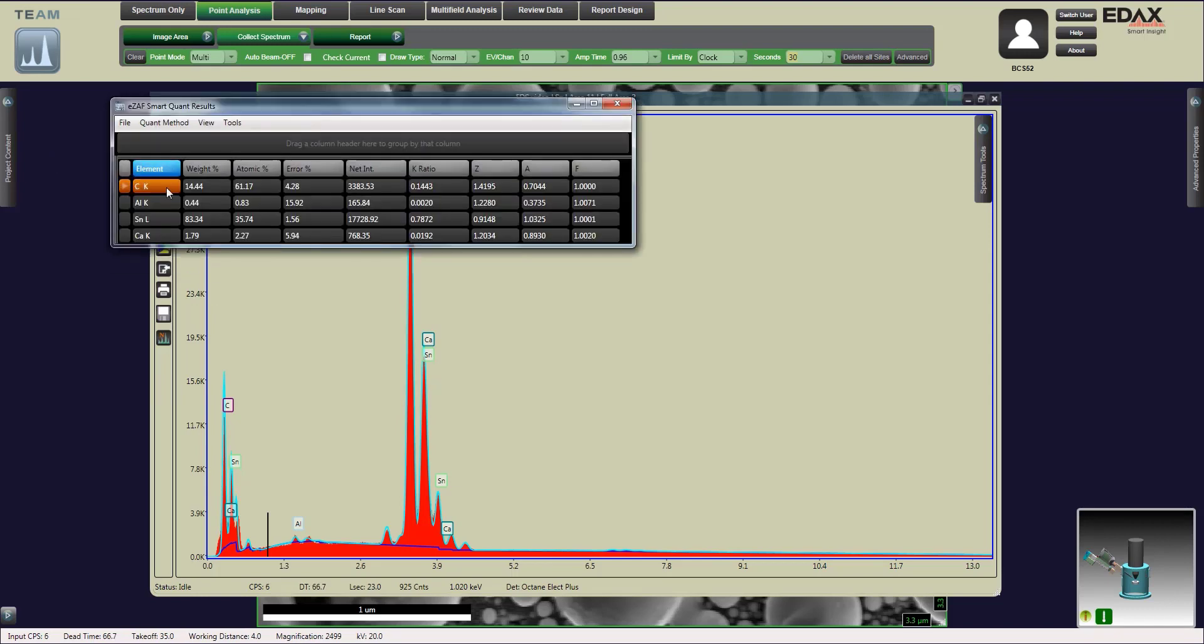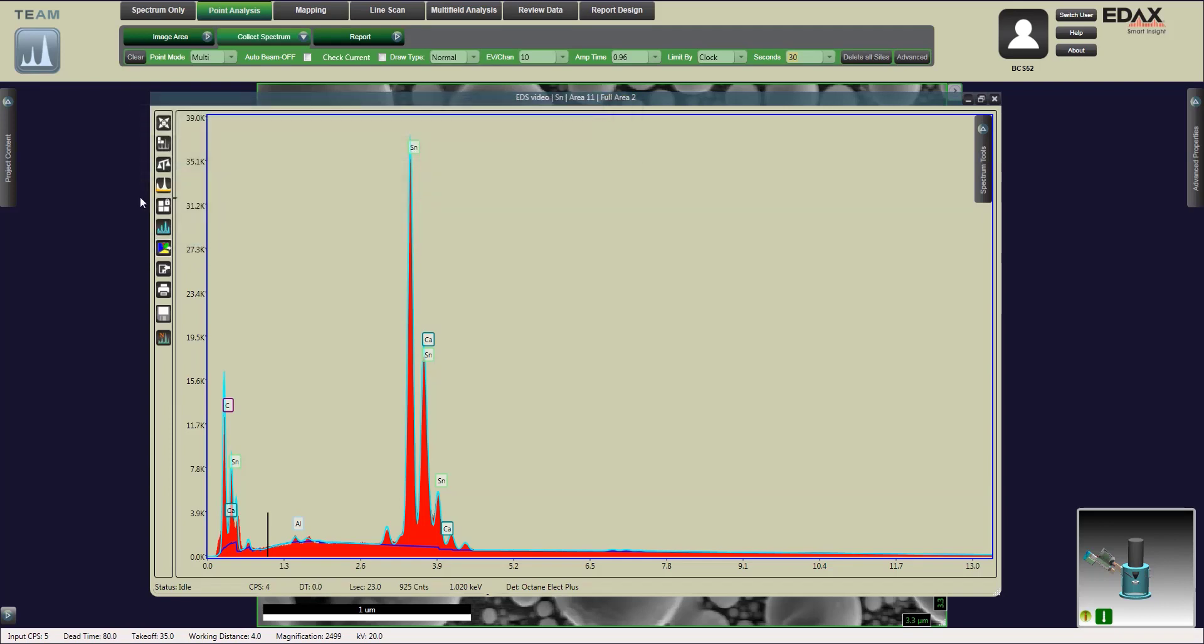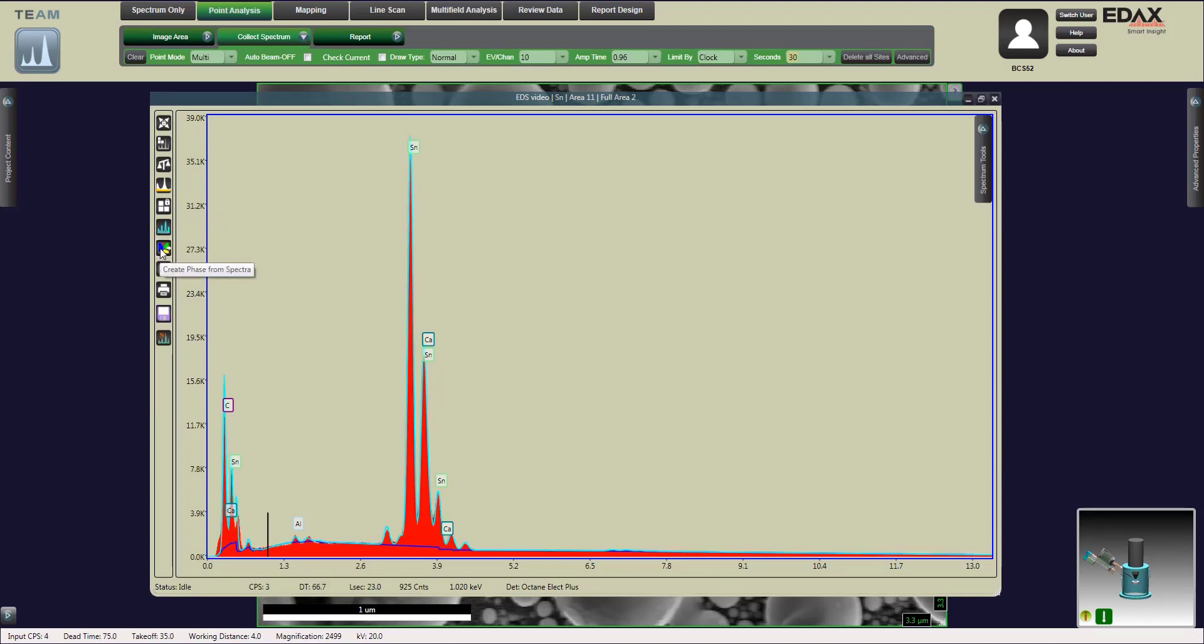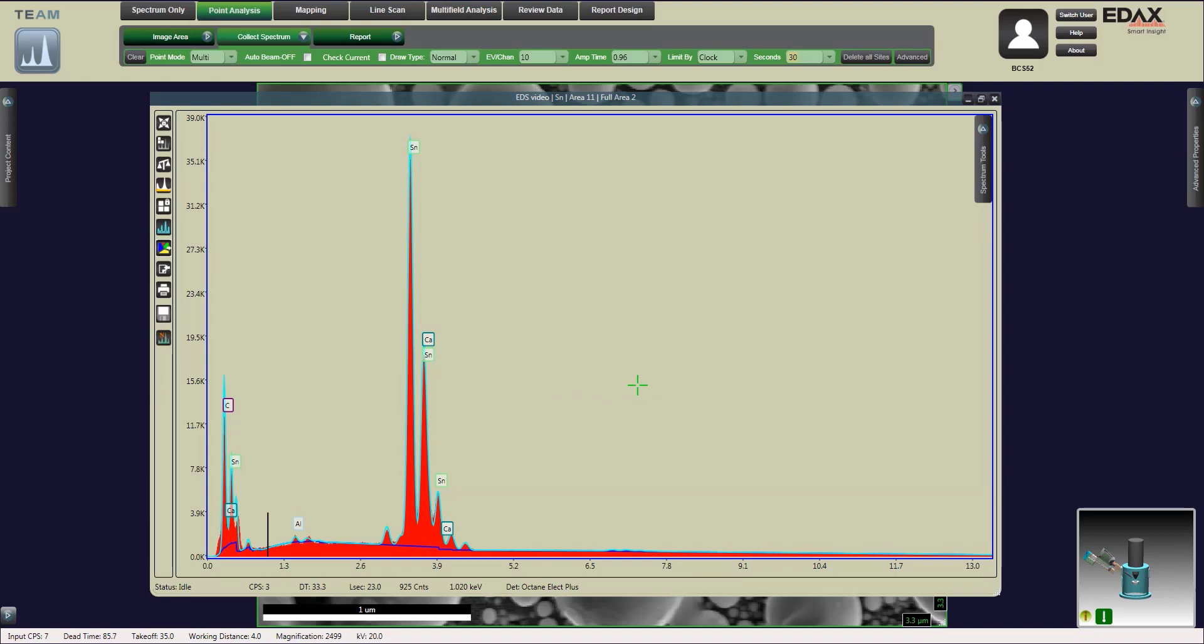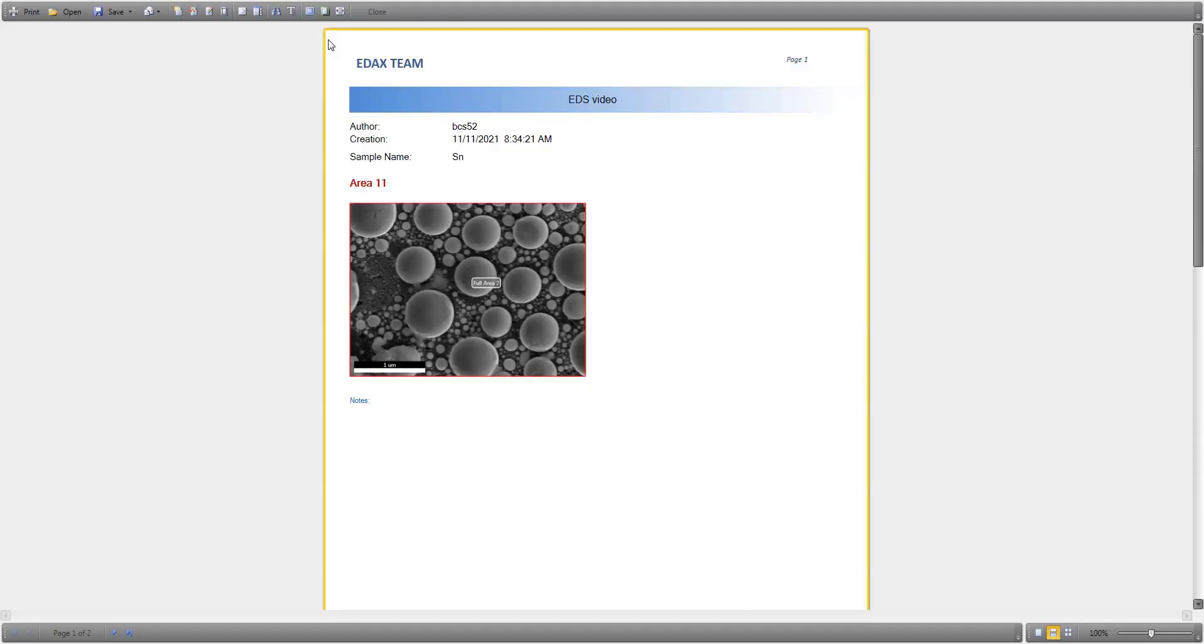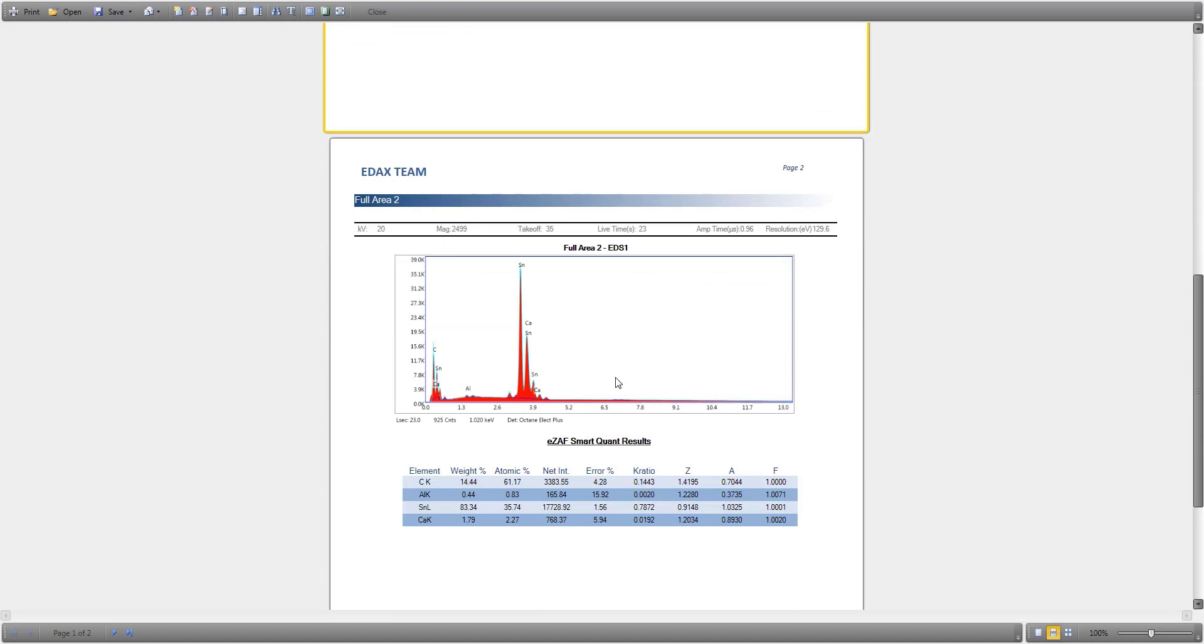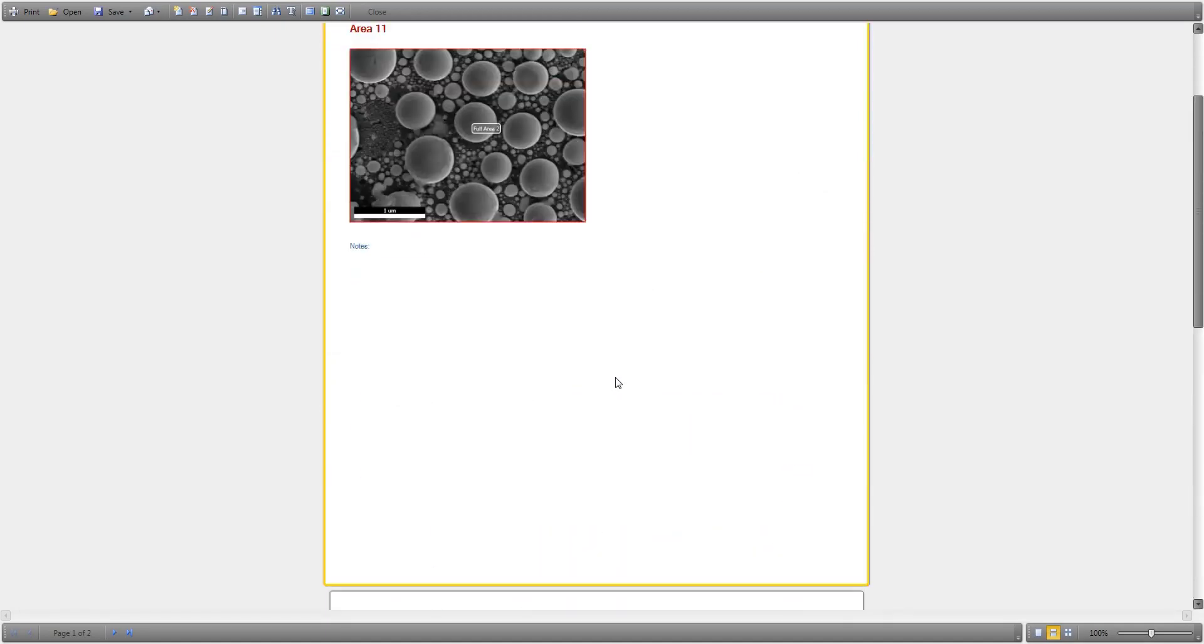We're going to relook at the elements. Aluminum is a little high, but anything over 10% error we really want to double check. Let's take a look at the report. Our report is going to give us our image area and also our data along with the elemental composition that we have.